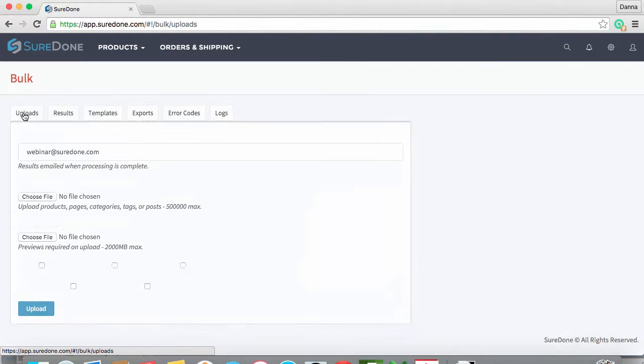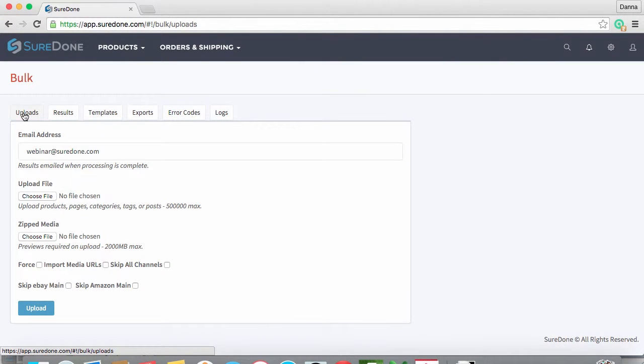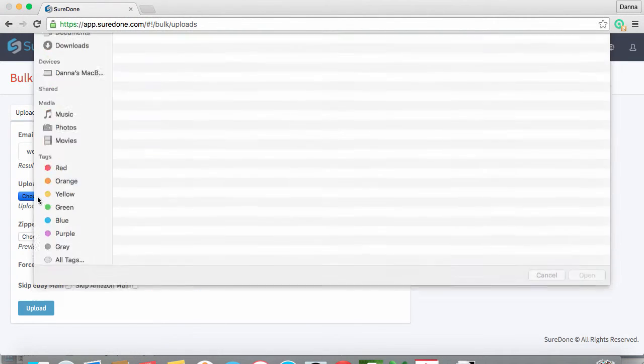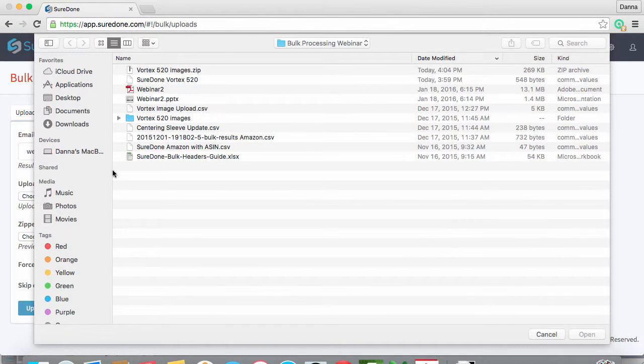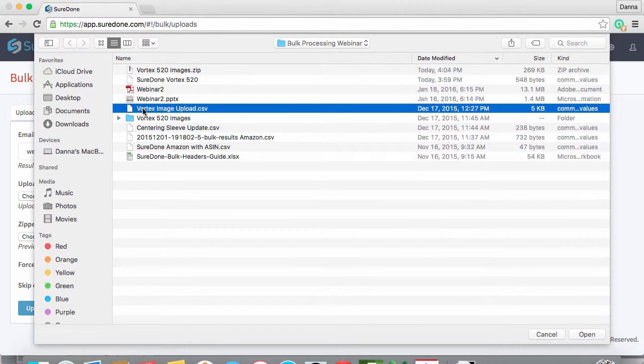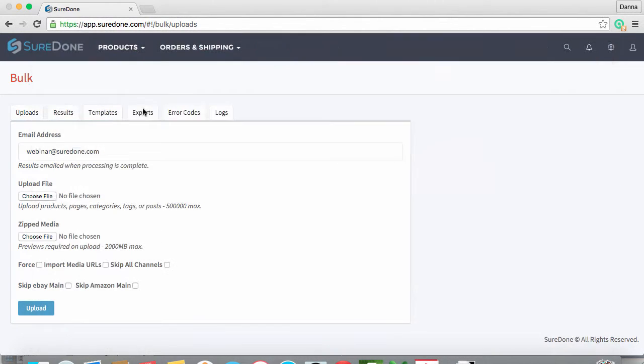So let's go back to SureDone and use the Bulk Upload tab all the way on the left. This time, we will add the bulk relist file first, and then our zipped media underneath.